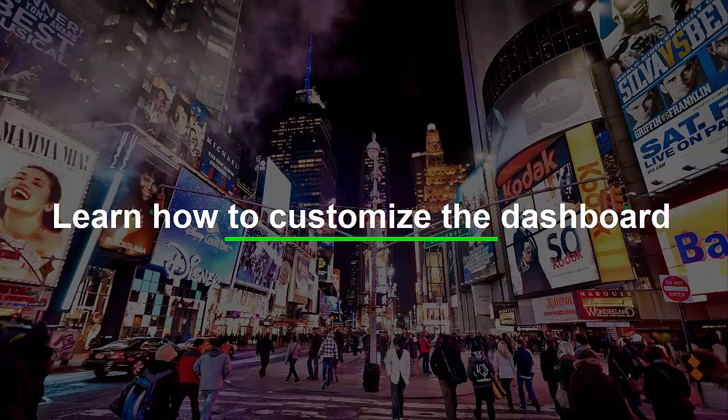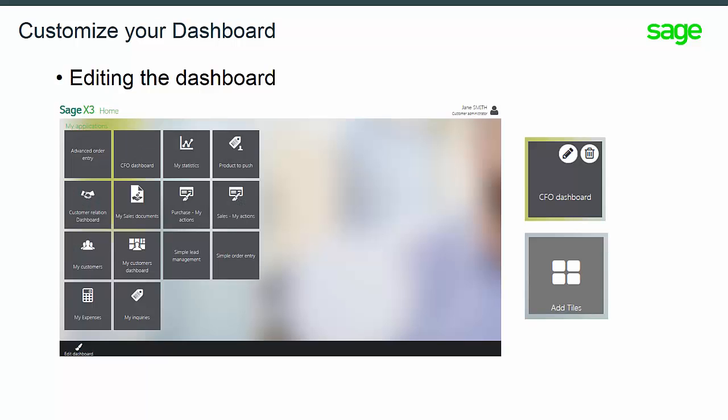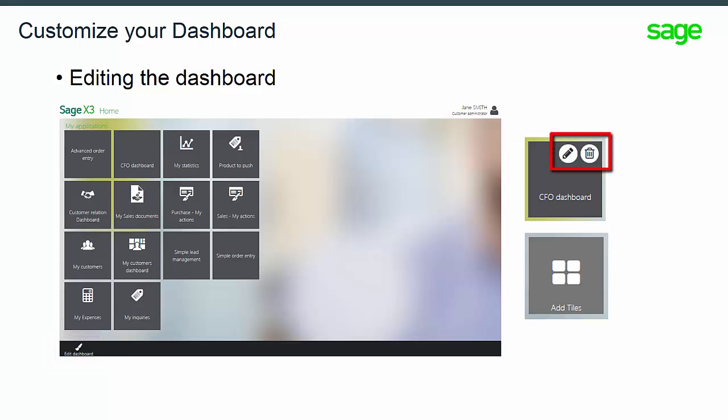Let's start with the first feature, how to customize a dashboard. To customize the dashboard, you have to click on the button Edit Dashboard on the Windows 10 or mobile homepage. The three main options are Edit, Delete, Add Tiles.